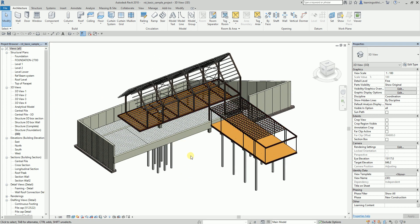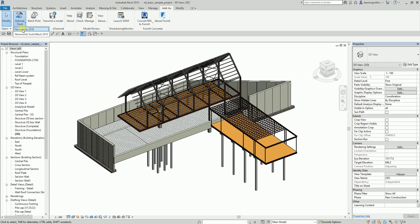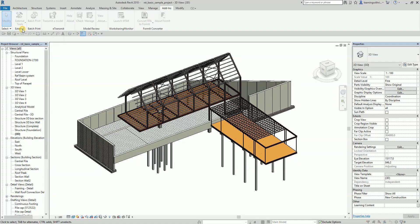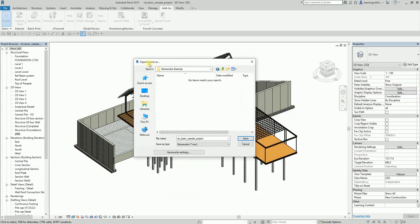Now, to begin exporting, you just need to go to the Add-ins, and then you can see here the External Tools. You can see there Navisworks 2017 or 2018. I'm going to select this, and you will be able to open the Export Scene As dialog box.